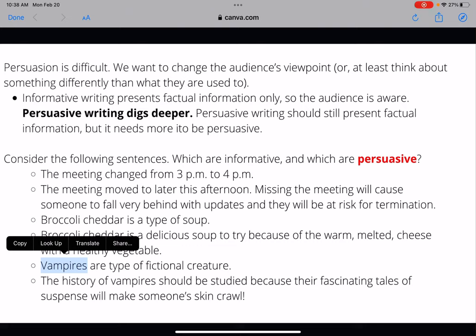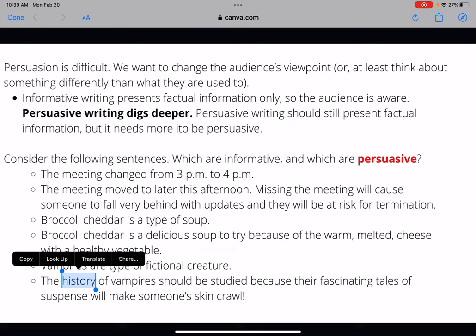'Vampires are a type of fictional creature' — I'm not giving my opinion on vampires; I'm informing you that they're a type of fiction in creative storytelling, so it's informative. Whereas 'The history of vampires should be studied because their fascinating tales of suspense will make someone's skin crawl' — whenever you see the word 'should,' it's indicating persuasion. I'm telling you why you should study vampires, that there are really good suspenseful stories that will creep you out. I'm persuading an audience who doesn't like vampire lore, so that last sentence is persuasive.